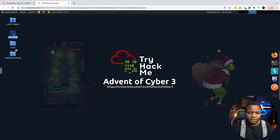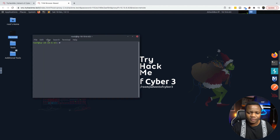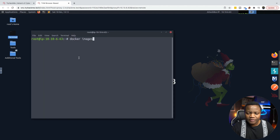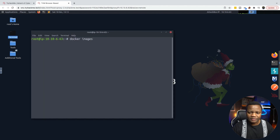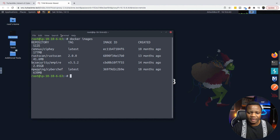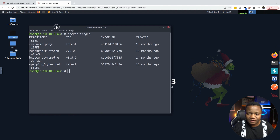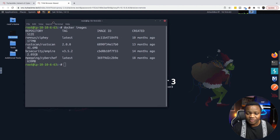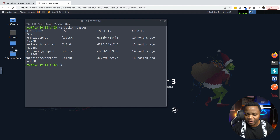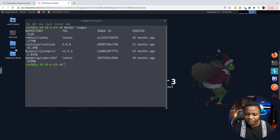Open the terminal in the attack box and run the Docker images command. As you can see here, these are the Docker images that are already stored locally. So if you're not using TryHackMe, these might not be there.